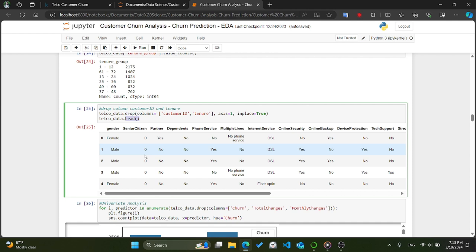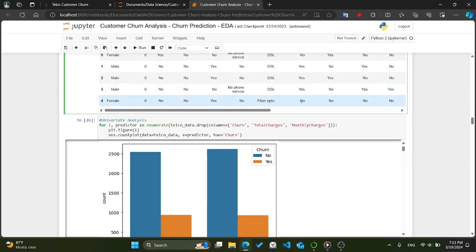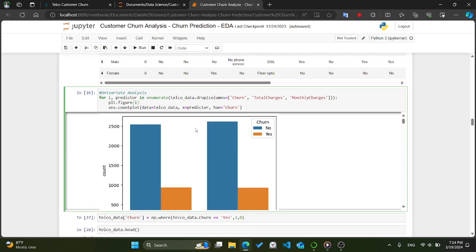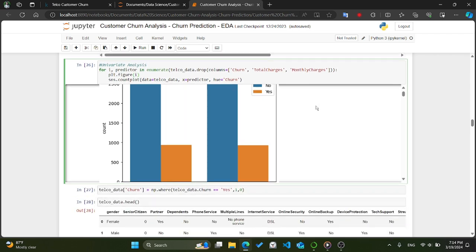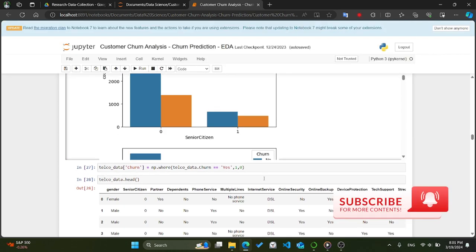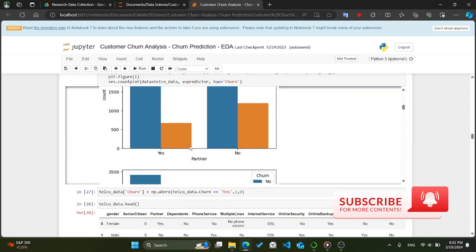We conduct univariate analysis on our telco customer churn dataset by iterating over each predictor variable — excluding churn, TotalCharges, and MonthlyCharges — using the enumerate function. Within the loop, for each predictor we create a separate figure and use Seaborn's countplot function. The x parameter specifies the predictor variable and hue='Churn' colors the bars based on churn status. By examining these plots, we can gain insights into how each predictor variable relates to churn, helping identify potential patterns.